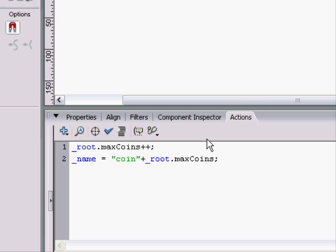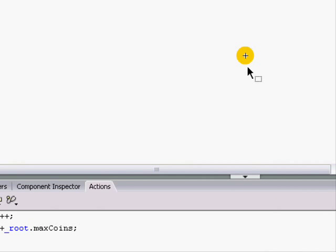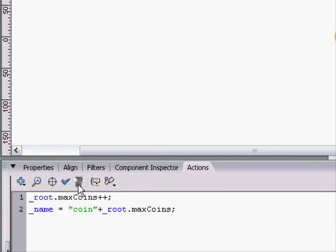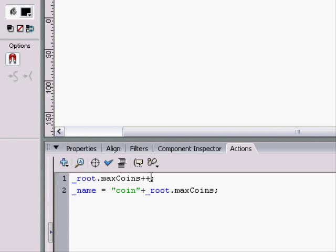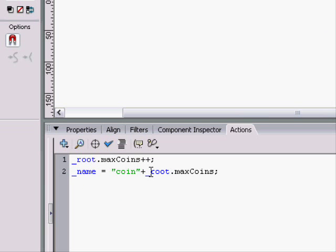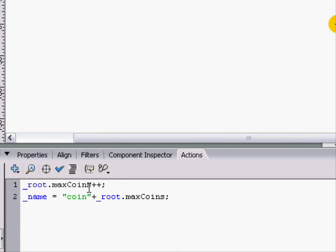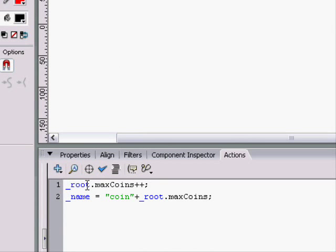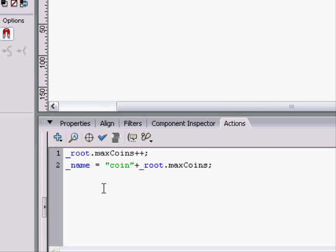And this tells the name to be changed to coin and then plus whatever root dot max coins is. Since this isn't on an EnterFrame, it's not going to make every coin coin plus the max coins. Whatever the max coins is, when this first does its script, it'll make it coin plus whatever it is.